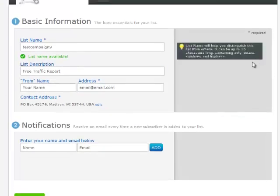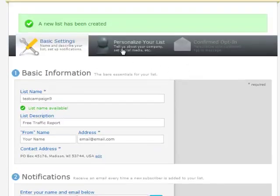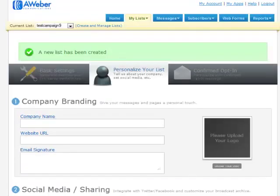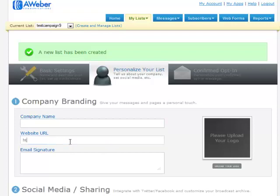And then from there, we can go on to the next step, which is to personalize our list. So then from there, we have our company names. You can put your company name in there, your website URL, so whatever website it is that you're using, you can type that in there.